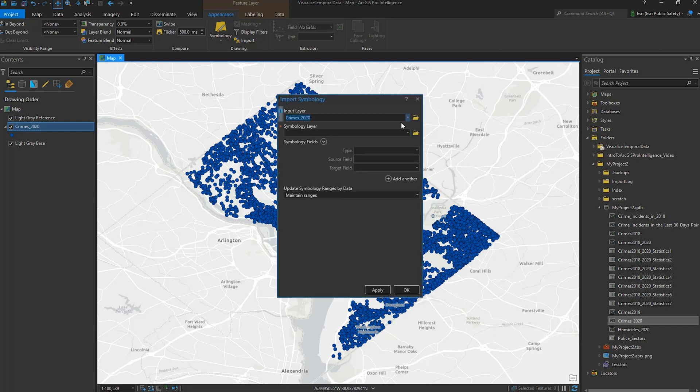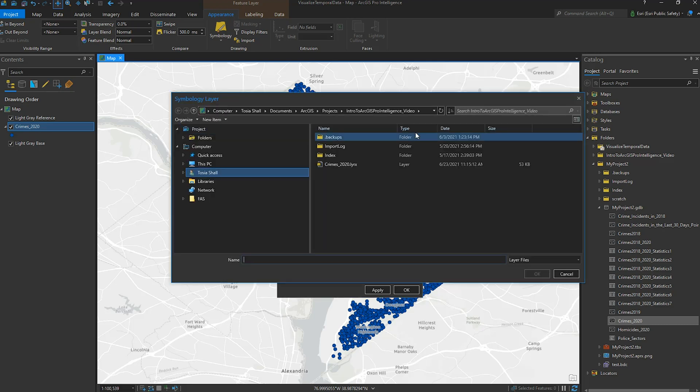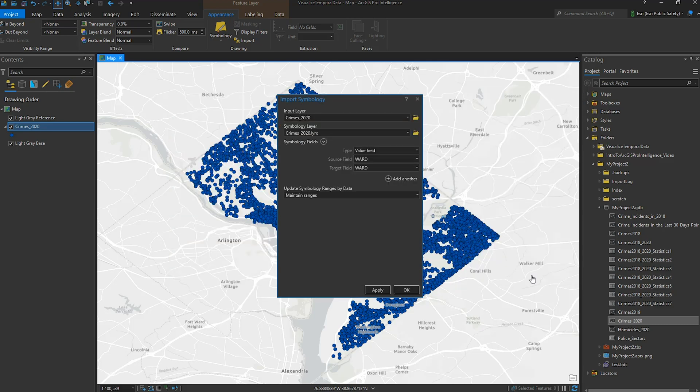Going to the Appearance tab, I choose Import, and then locate my symbology layer. The classification will be based on the Ward field, and the layer symbology is applied.